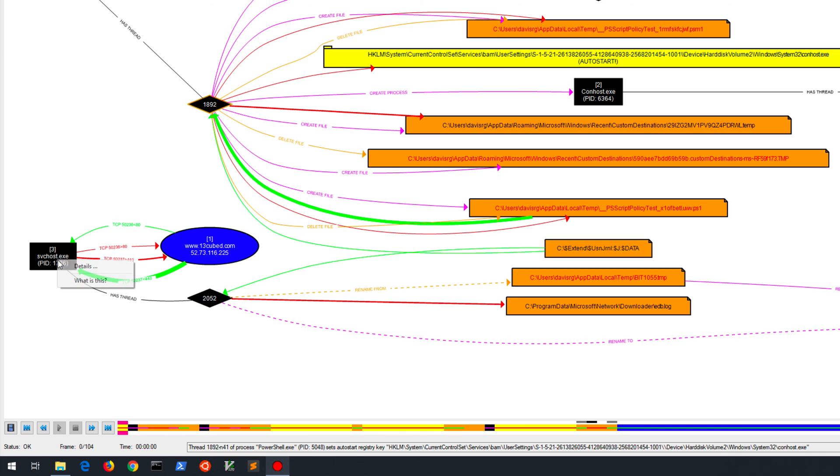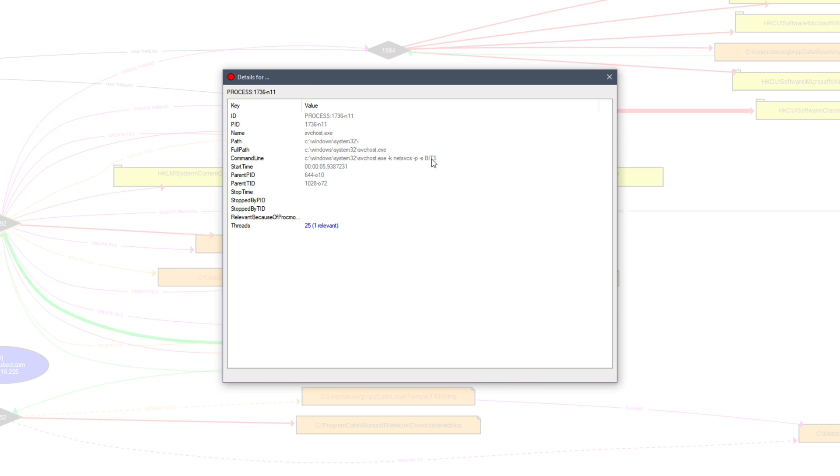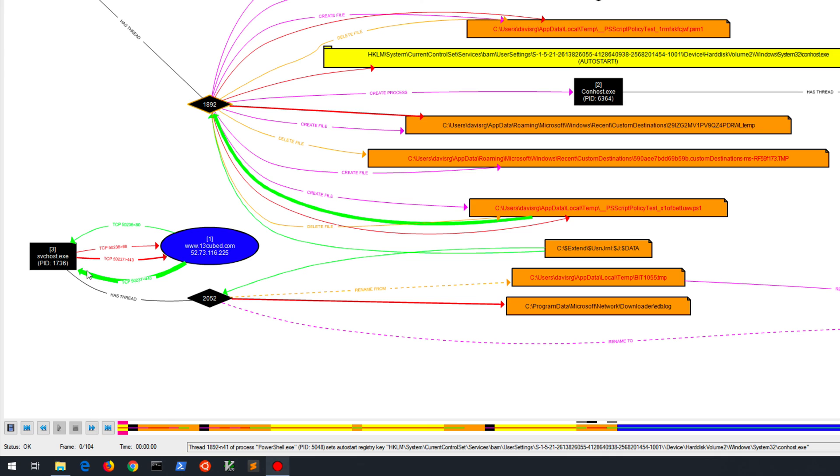In fact, if we right click on this and click the details, you'll actually see on the command line that we've got the full path to svchost.exe. We've got the dash k net svcs flag, and then you'll see dash p dash s bits. So this is actually what's facilitating that bits transfer. And if we go back to this, we'll actually see the web traffic to 80 and then to 443 because of that redirect. We'll see that we're going to www.13cubed.com, along with the IP address to which that resolved.